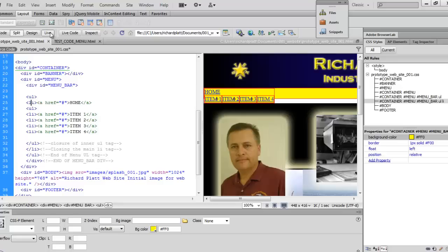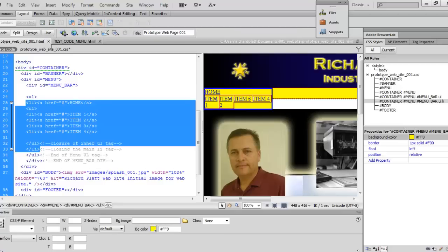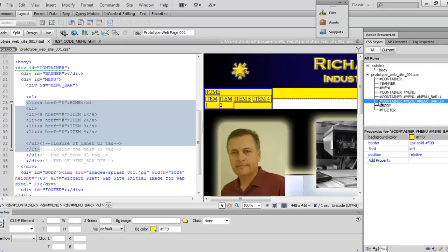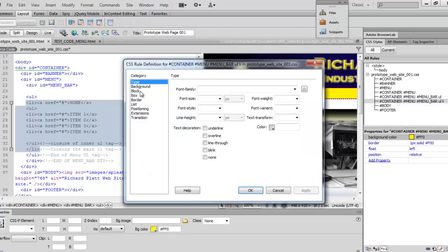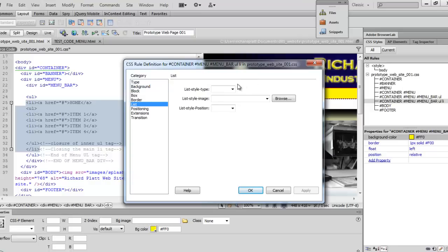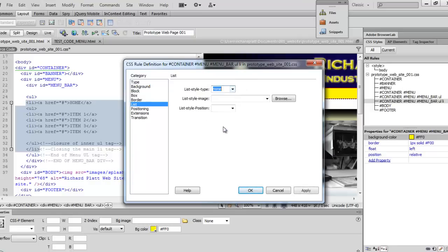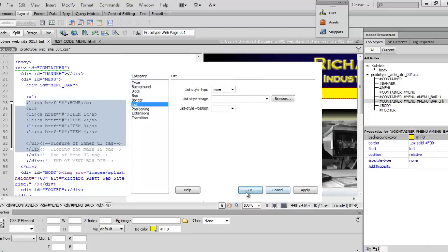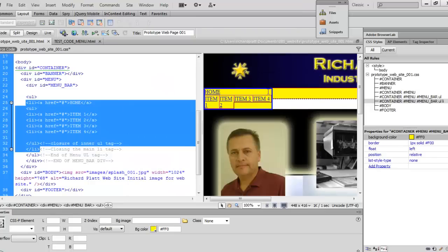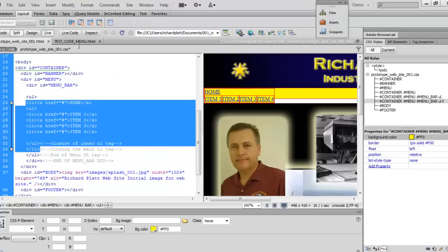Now what I want to do is you notice that these list items here have these bullets on it. We're going to fix that. So we're going to come back here to this and double click over here to the right on that rule we just added. And we're going to come back and we're going to go to the list and on the list style, we're going to set it to none. Hit okay on that. And as you can see, it's taken off those bullets that we didn't need.